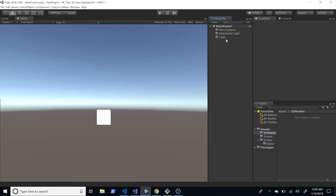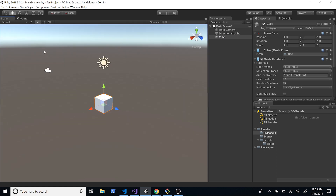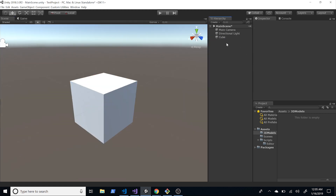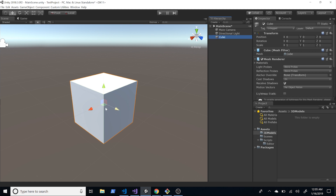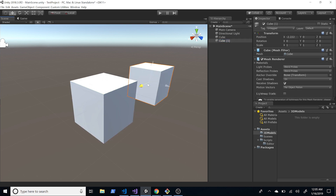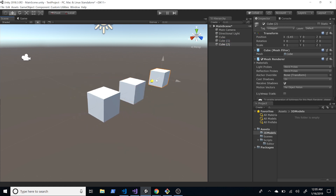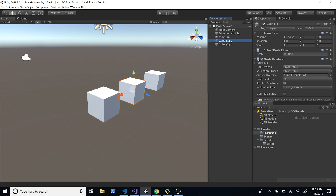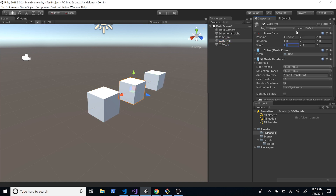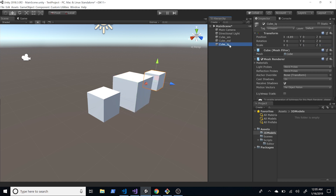Going back into the scene view, you can see there's just a plain cube. I'm going to duplicate it twice, so the first one I'll call Cube, the second one Cube_MD for medium, and the third Cube_LG for large. On the medium one I'm going to set the scale to 1.5 across X, Y, and Z, and on the large one I'll set it to 2 on X, Y, and Z.